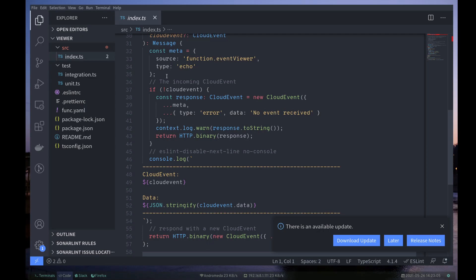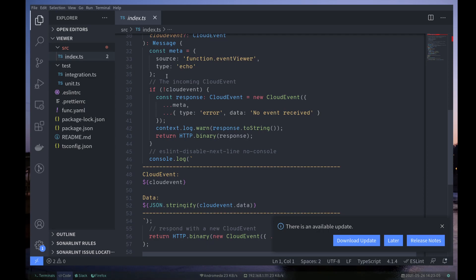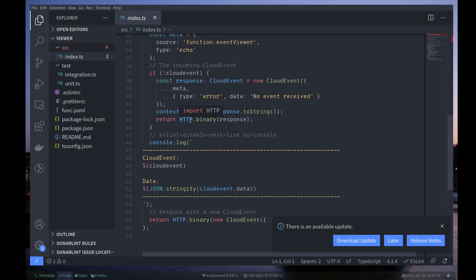which is the return value. So we've got, if we receive a cloud event, if we don't receive a cloud event, we just respond with an error. If we do, we print that cloud event out to the screen. And then we return a cloud event itself.